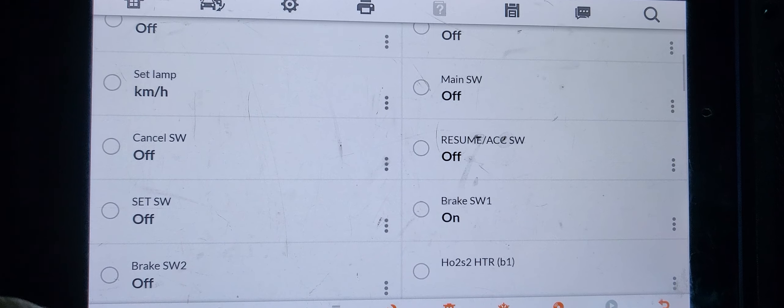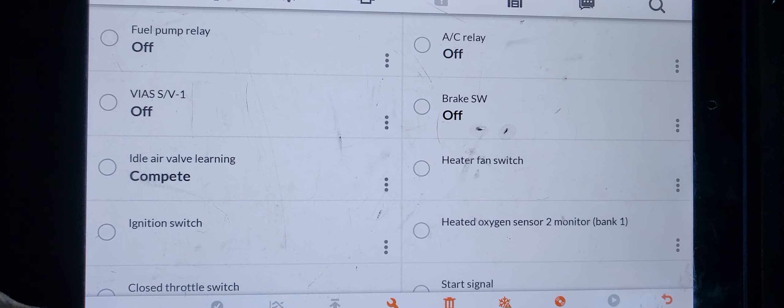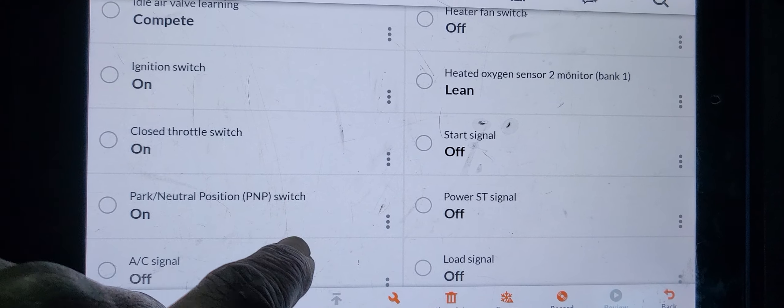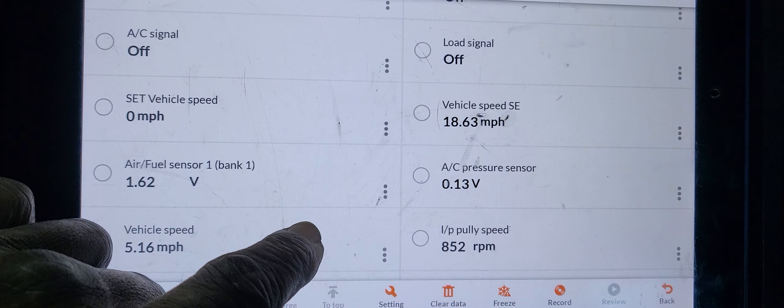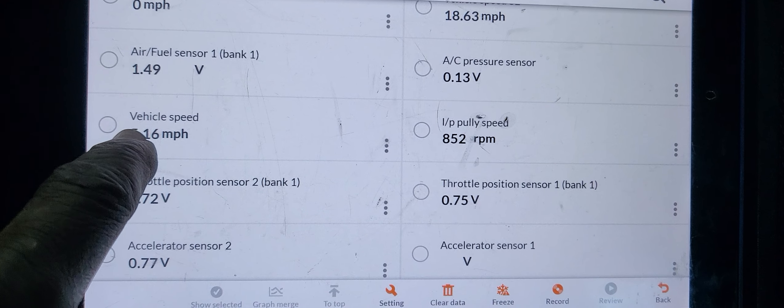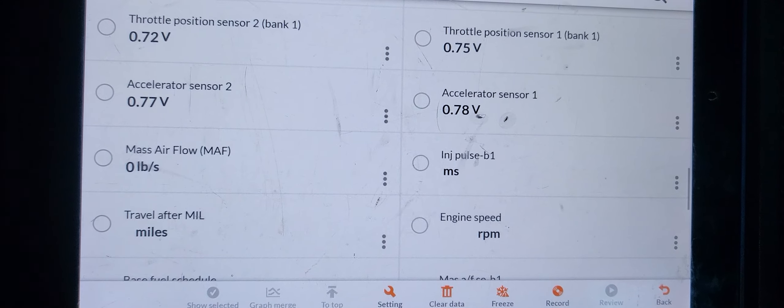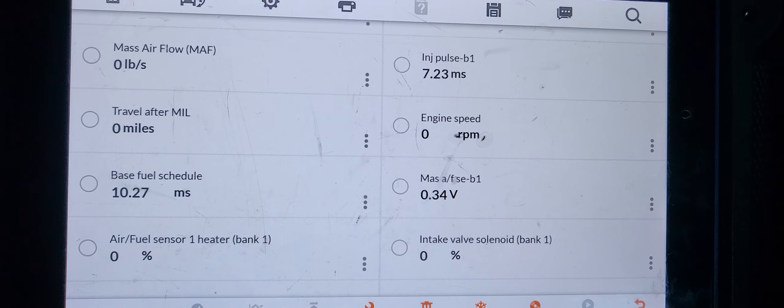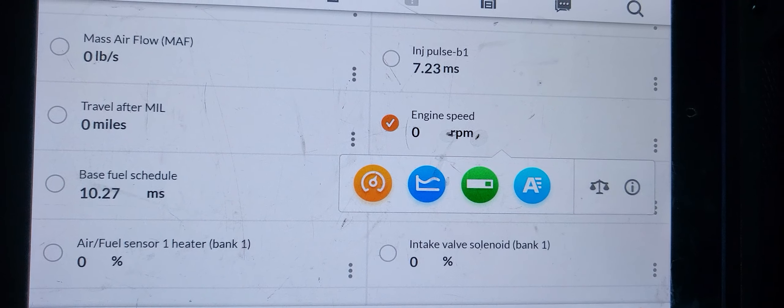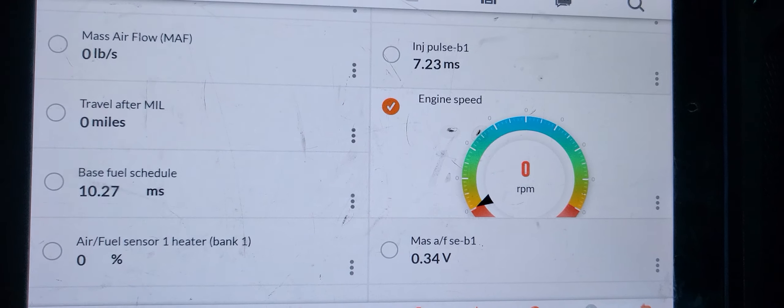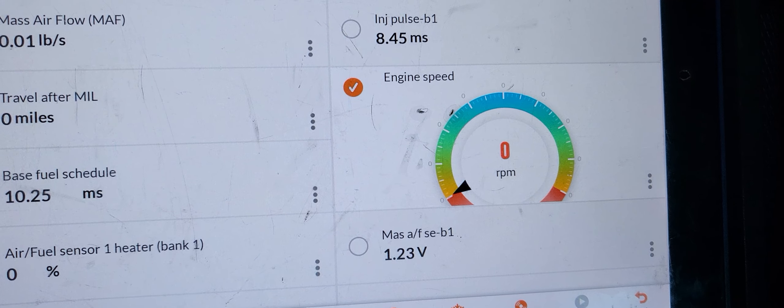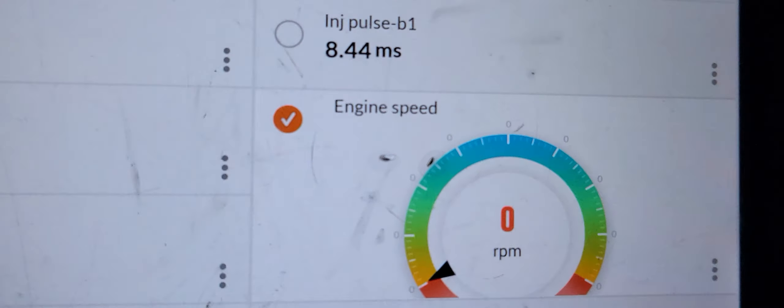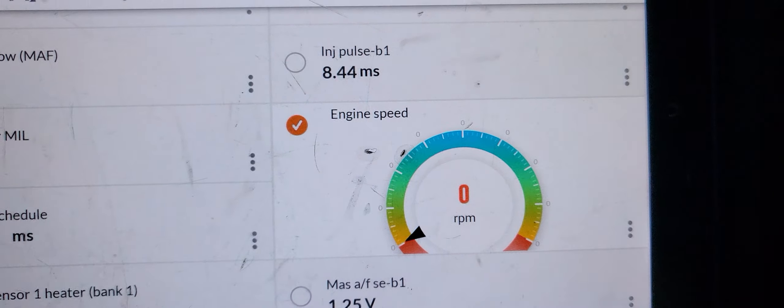Let me see what is the vehicle speed. We need engine speed, engine speed by RPM here. You see, I don't have any crank signal. Car is cranking, I have no crank signal.